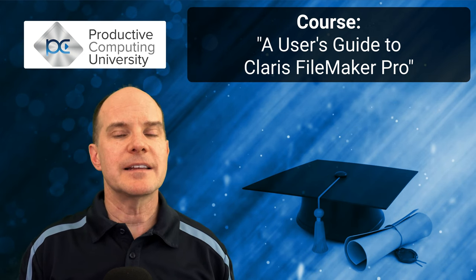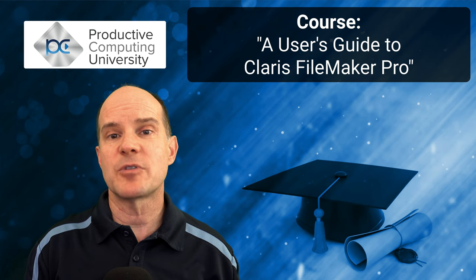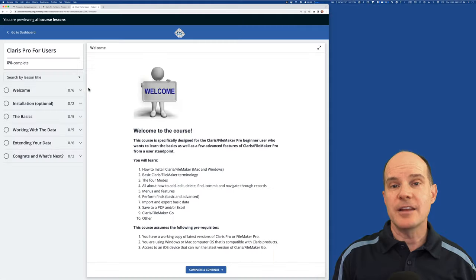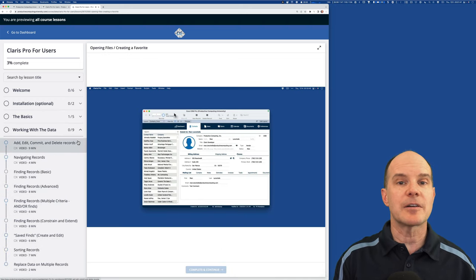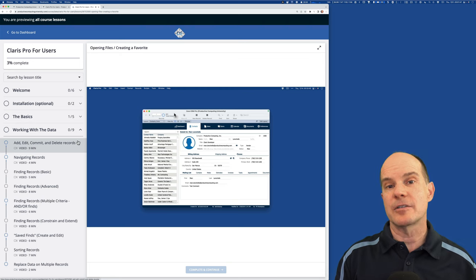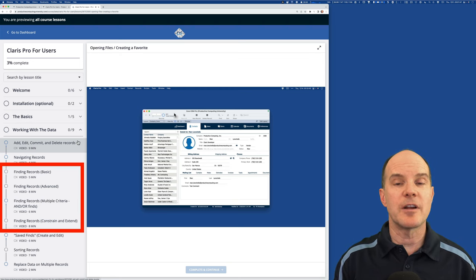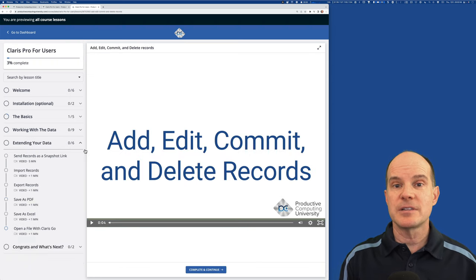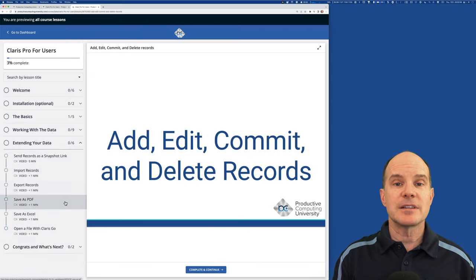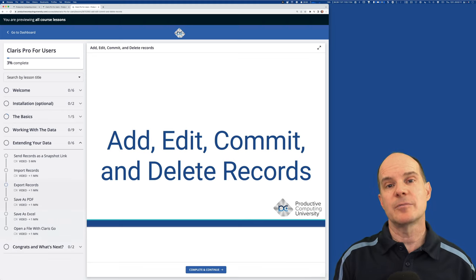What do I mean exactly? Well, let's just say you are asked to use FileMaker or Claris Pro on a regular basis and you want to learn more about the product. You want to learn about some of the ins and outs — how to navigate through records, how to add, edit, and delete records, how to find records, which in and of itself is quite a powerful feature and there's a lot to be explored there. You might want to sort records, import records, export records, and learn about all the ins and outs and some of the user functions that can come in handy on a regular basis for you.